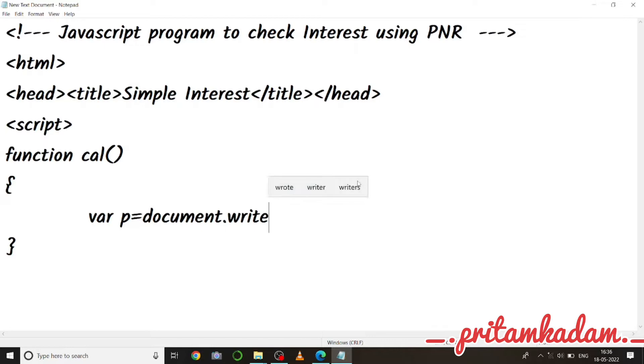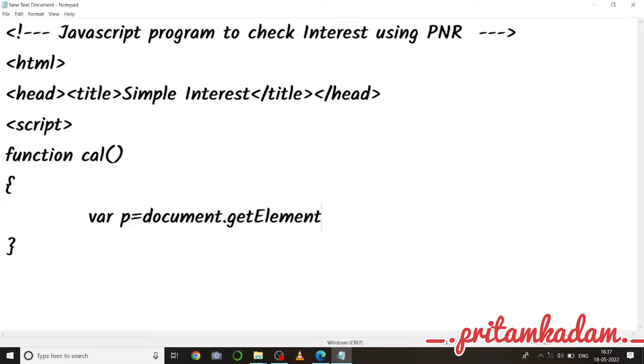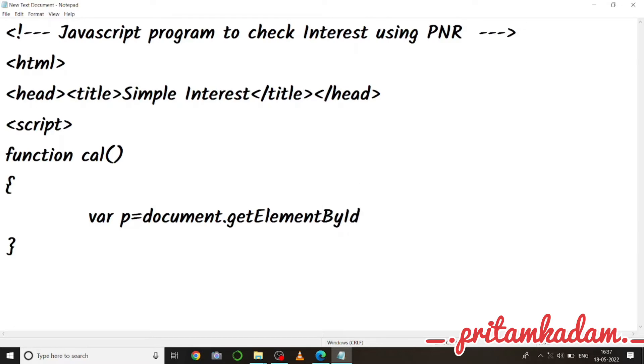So I'm going to write var p equals to document.getElementById, that is P, the value P which we will get from the user. So getElementById P and its value, so dot value.